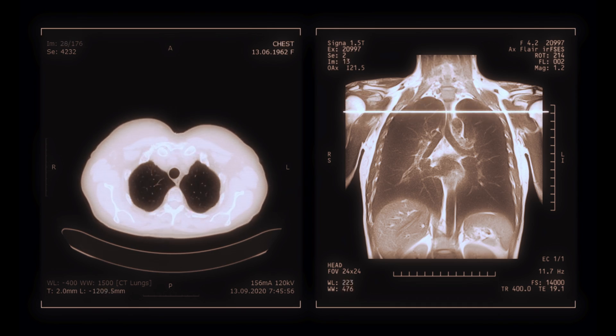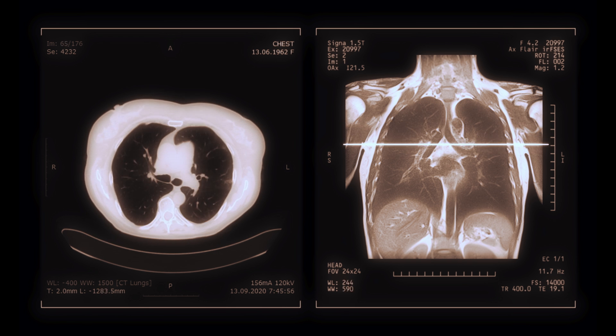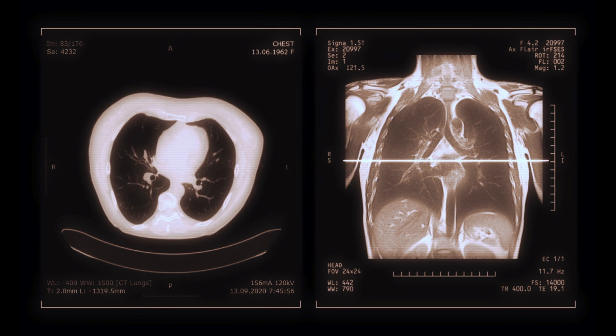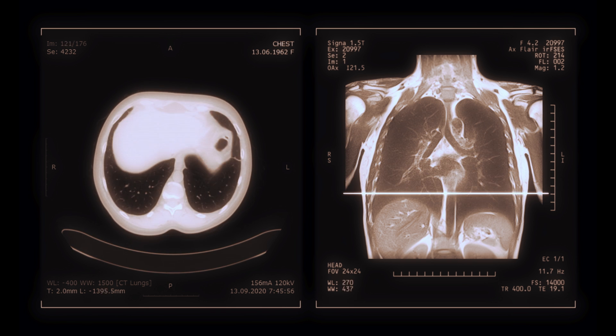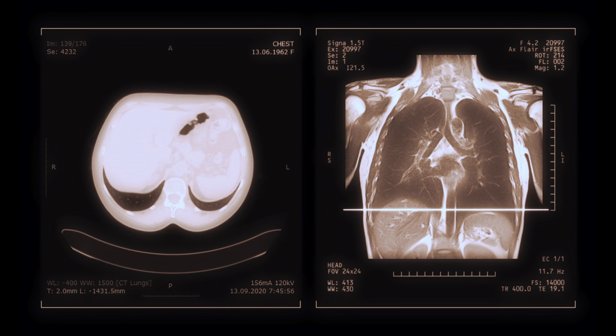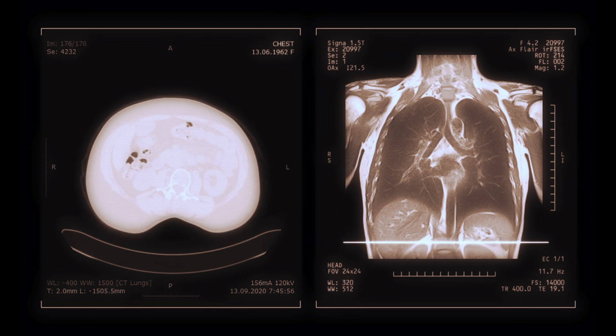Traditionally, making this material is expensive, but this approach makes it less expensive — a lower dose to patients, better image quality, and cheaper overall. It's actually a significant improvement, like a revolution waiting to happen in X-ray CT.